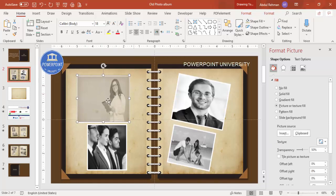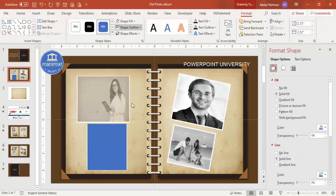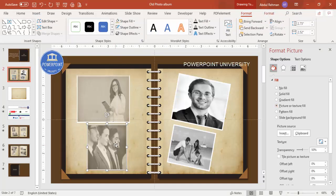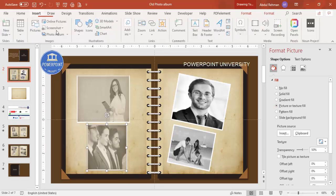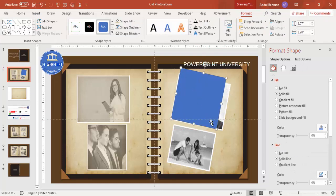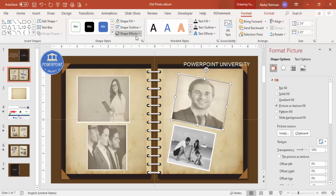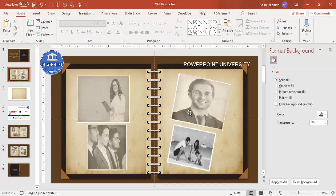You can also insert a new rectangle directly on top of a photo, set shape outline to no outline, and apply the old paper texture via Picture or texture fill. Likewise, draw rectangles for additional photos, tilt them as needed, set no outline, and apply the paper fill. You can see the difference — it looks like very old photos in an old album. This completes the first page.